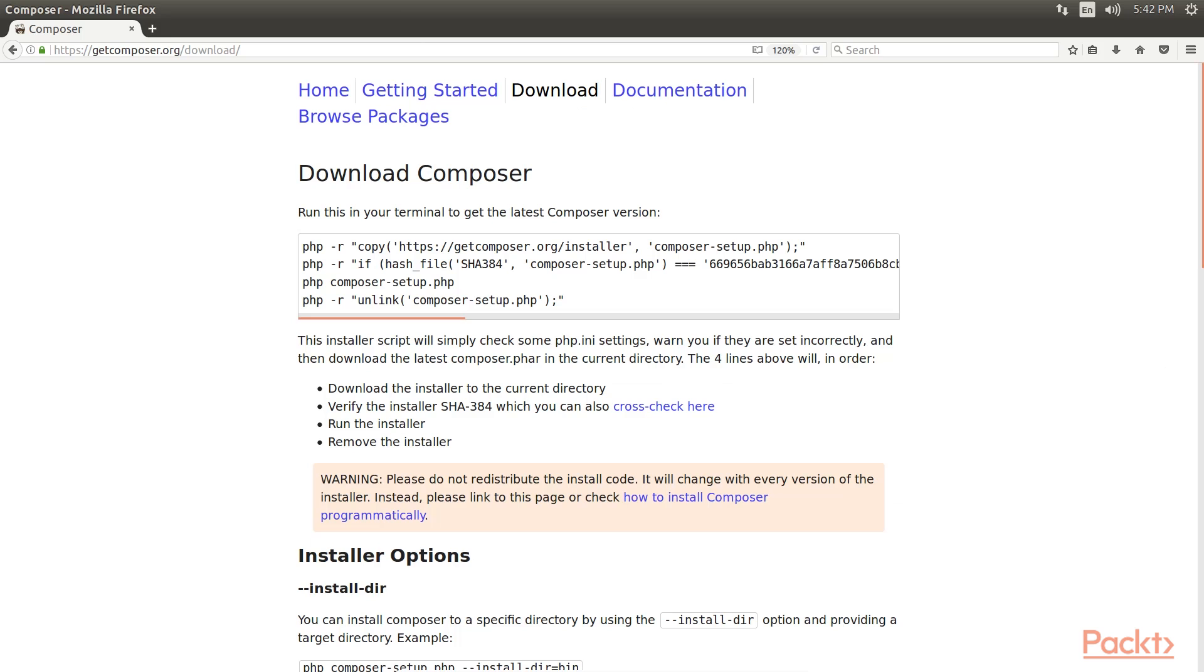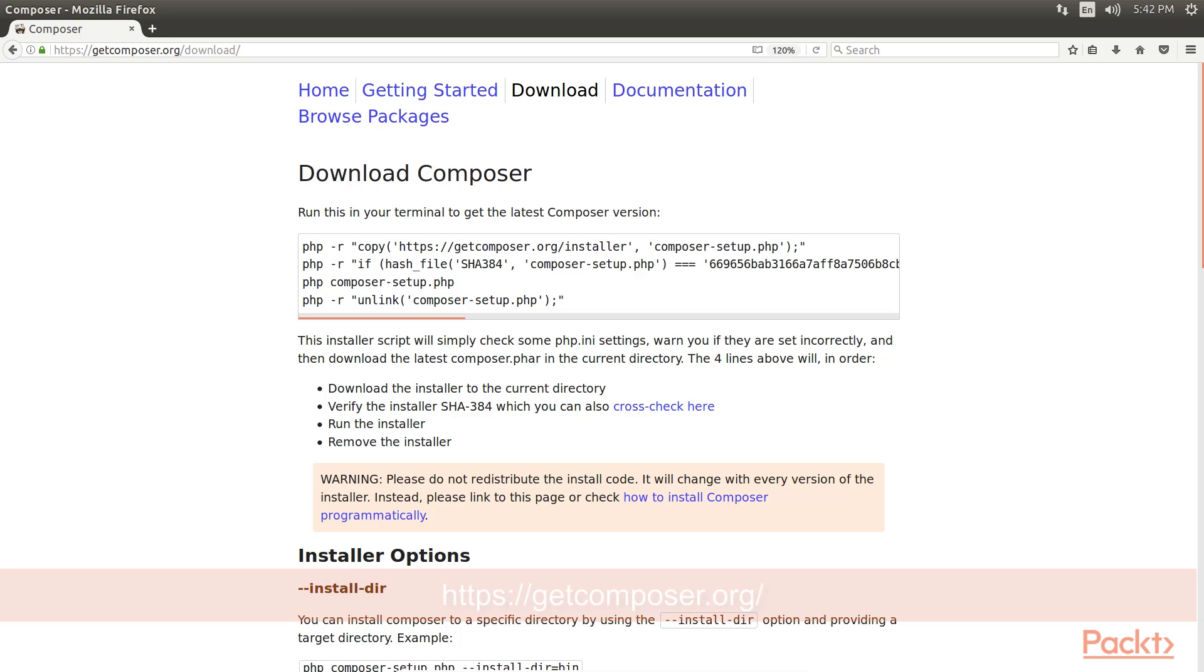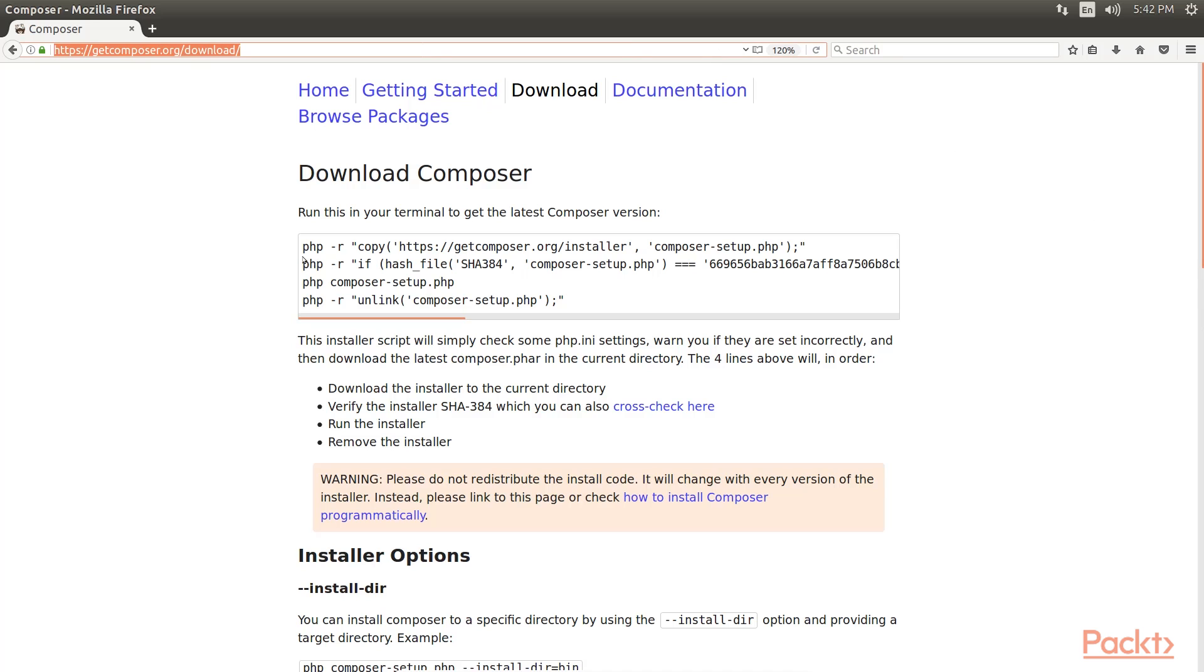We are going to use Composer to handle all dependencies in our PHP projects. It has become a state-of-the-art tool, so if you haven't used it before, download it first and check out some basic usage from this link.